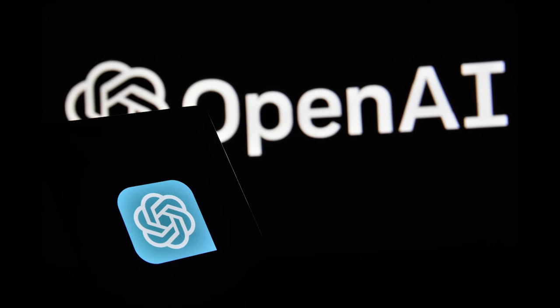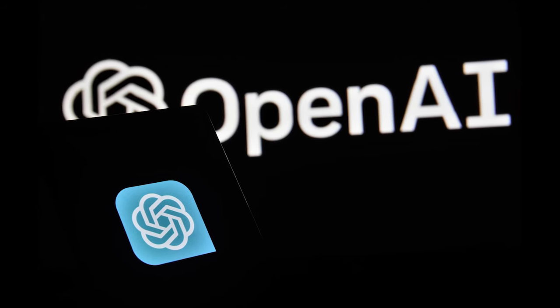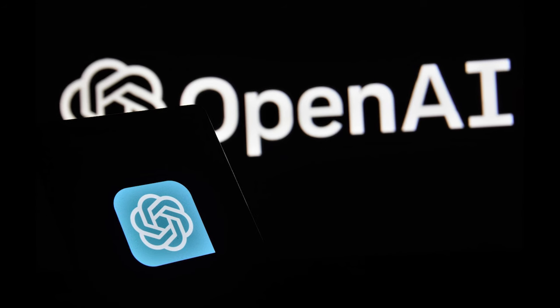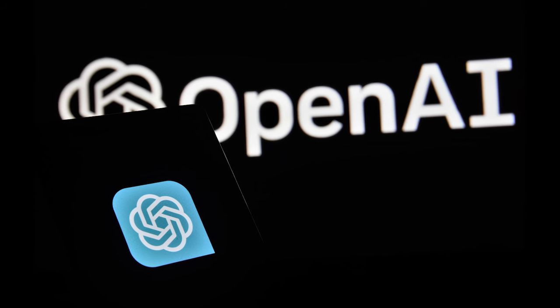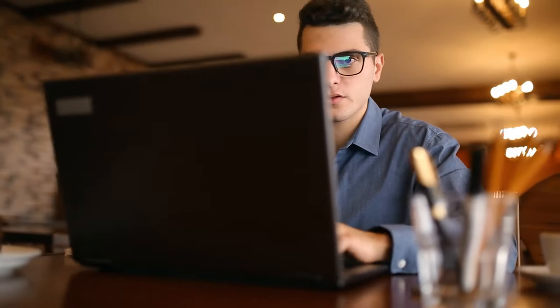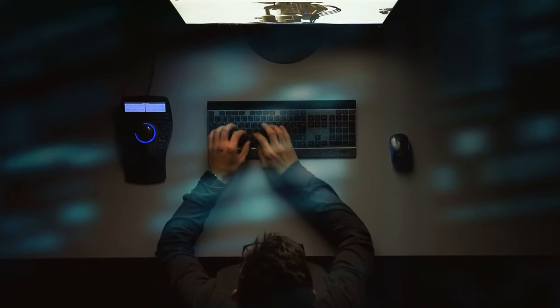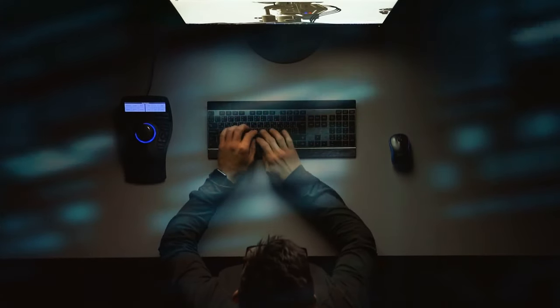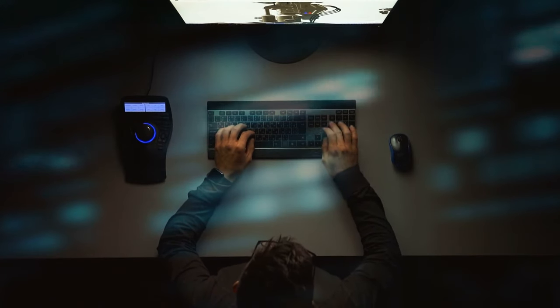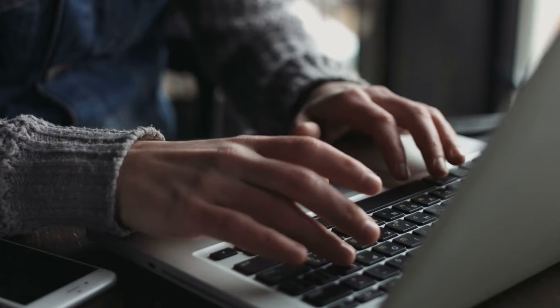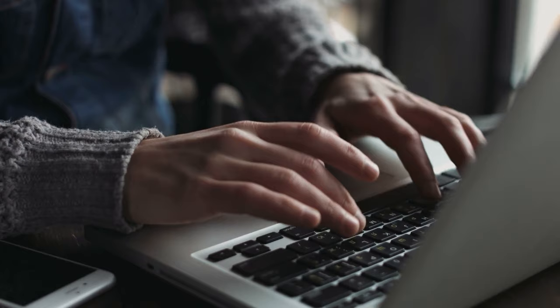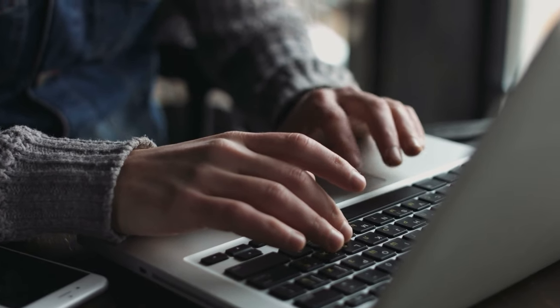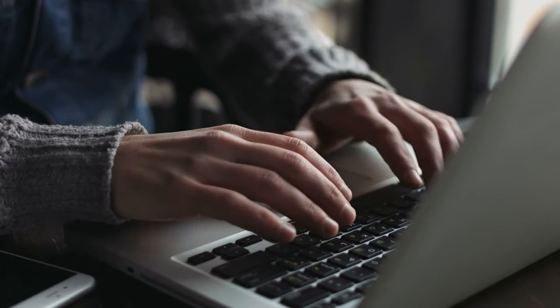OpenAI has rolled out another development, the Assistance API, riding on the same tech as the new custom GPTs. The aim? To help folks create agent-like experiences within their own applications. To give you a better context, you could use it for a data analysis app, a coding assistant, or even an AI-powered vacation planner. What's neat is you can beef up your assistant with information and data from your organization.